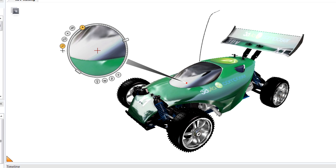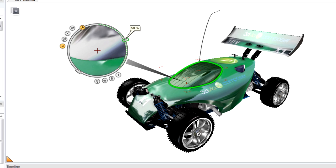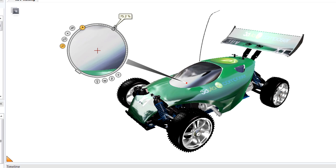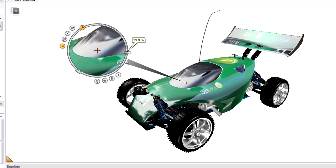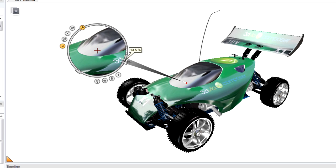The Zoom tool is currently active. You can change the percentage of zoom by dragging this handle right here to zoom in or to zoom out.